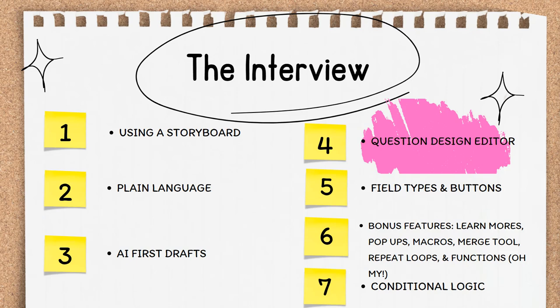It's your authoring workhorse and the place where you'll spend the majority of your time during the interview development process. I'll walk you through the different ways to access the Question Design Editor, affectionately known as the QDE, and then we'll discuss its various components.